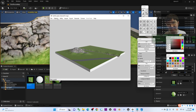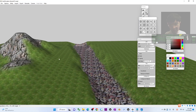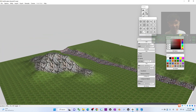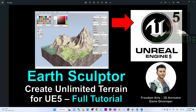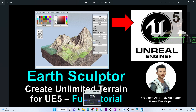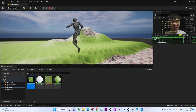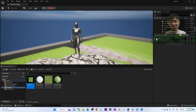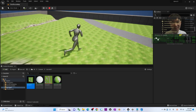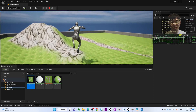Earth Sculptor is one of the best terrain generators for Unreal Engine 5 if you know how to use it. In this tutorial I showed you how to use Earth Sculptor to create your own terrain, bring it into Unreal Engine 5, set up collisions and materials, and make it a playable game scene. That's all for today — if you found this helpful, please subscribe to my YouTube channel and turn on all notifications. See you in the next video!